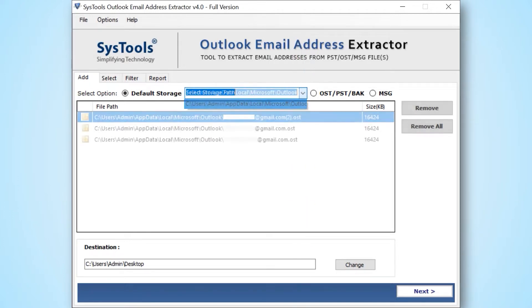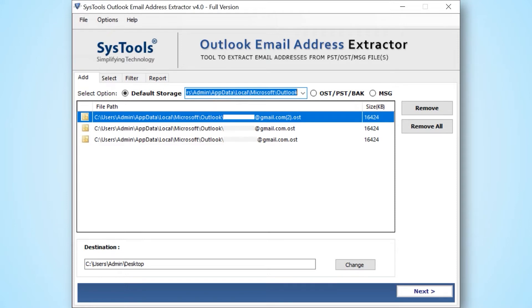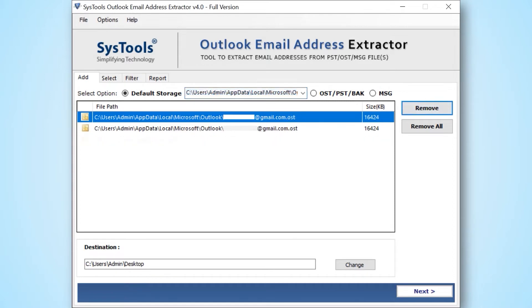In this screen, you can see the preview of added Outlook profile default storage files. If you wish to remove any selected file, then you can do so by simply hitting the remove button. You can also choose the remove all button option to remove all the selected files.